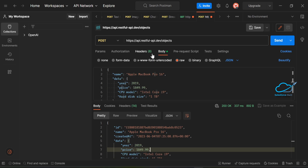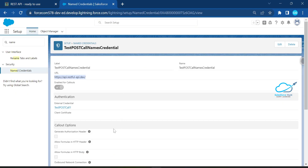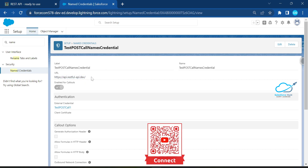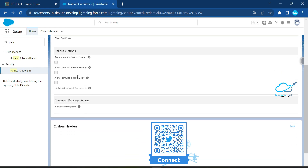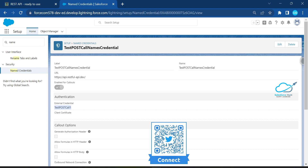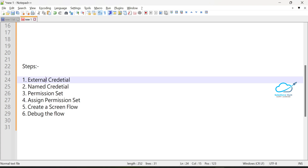We've tested the API in Postman. Now back in Salesforce, you can see the named credential with the endpoint URL and the authentication linked to the external credential we created. Leave all other settings as-is.